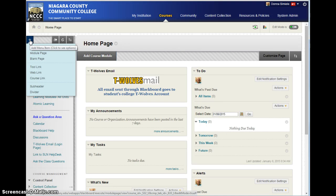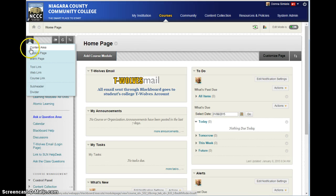So, I'm going to go up and click on the plus button, and then click on content area.